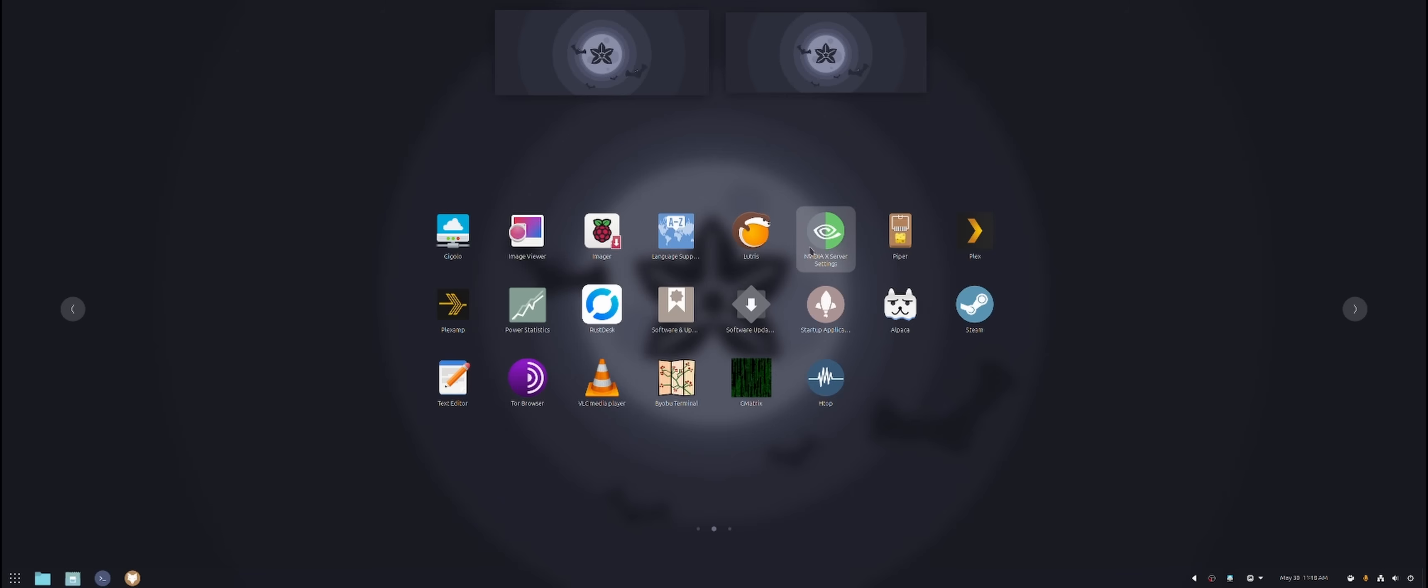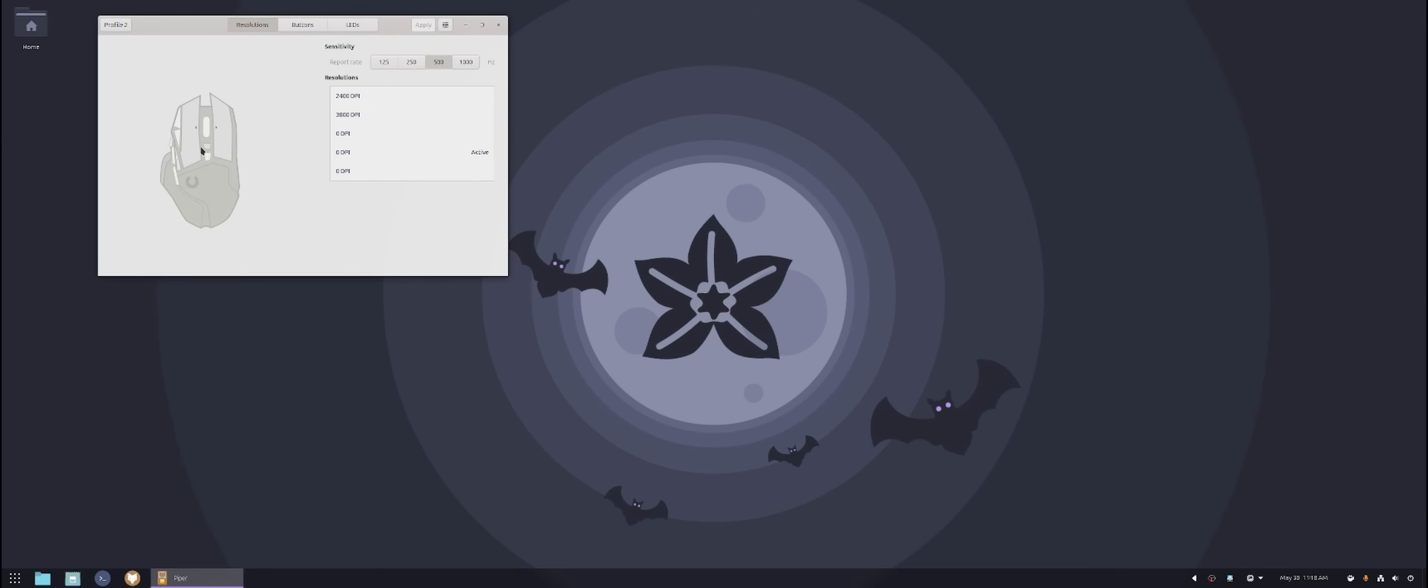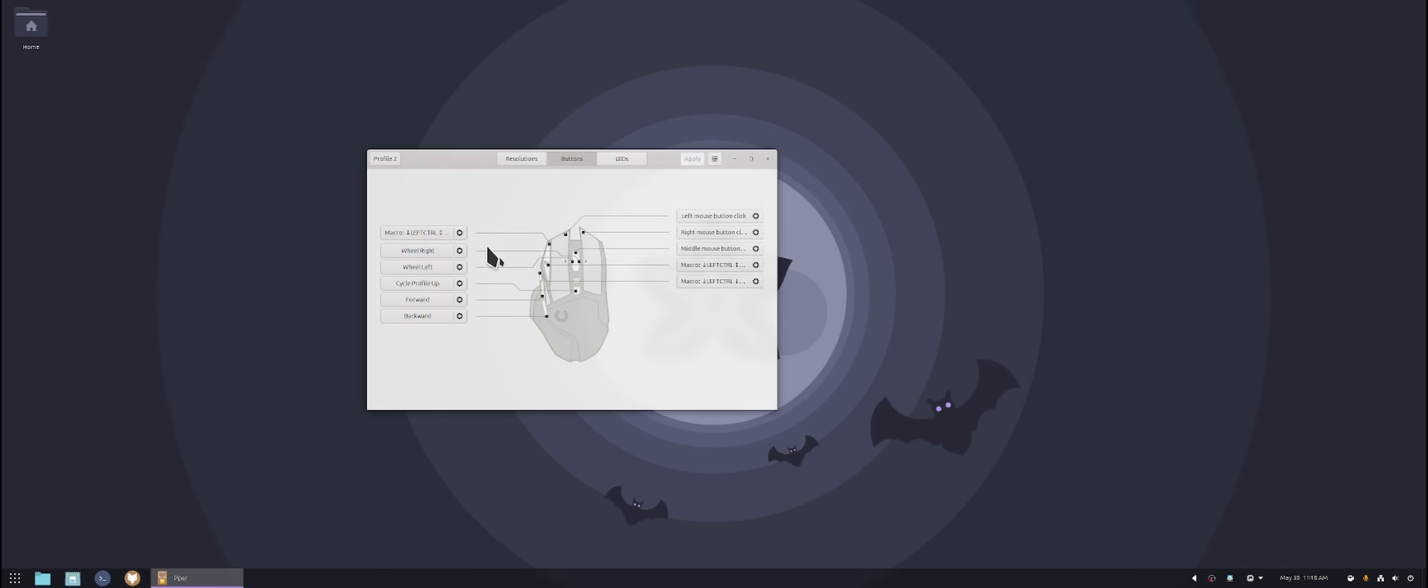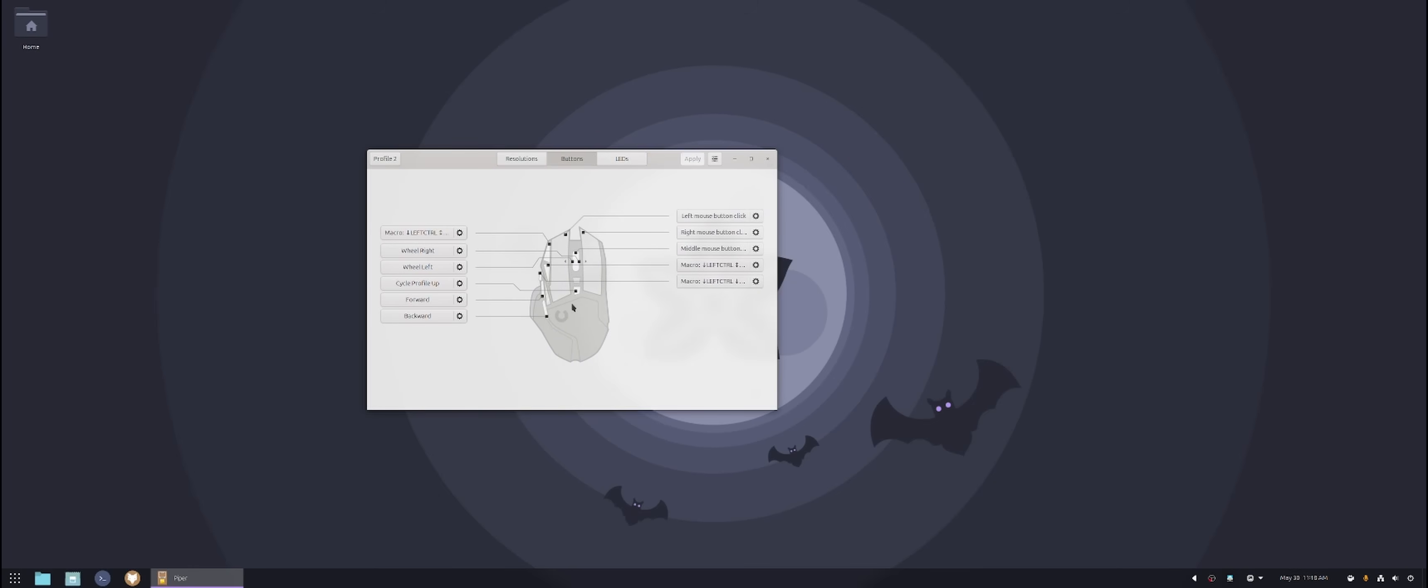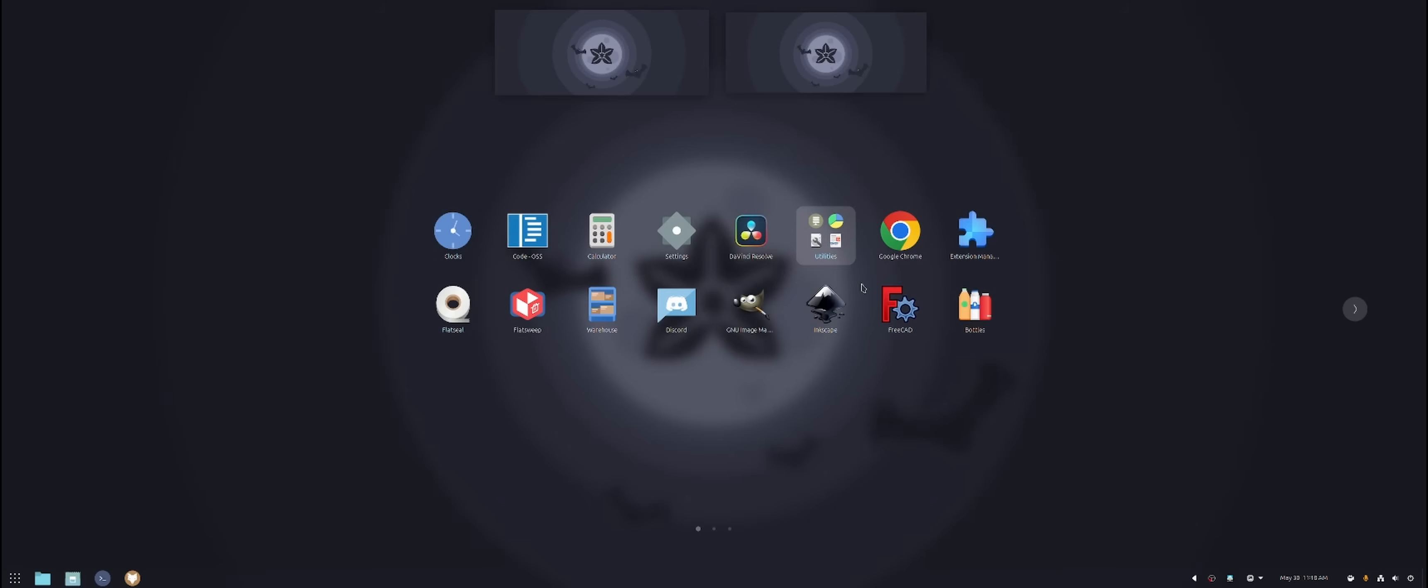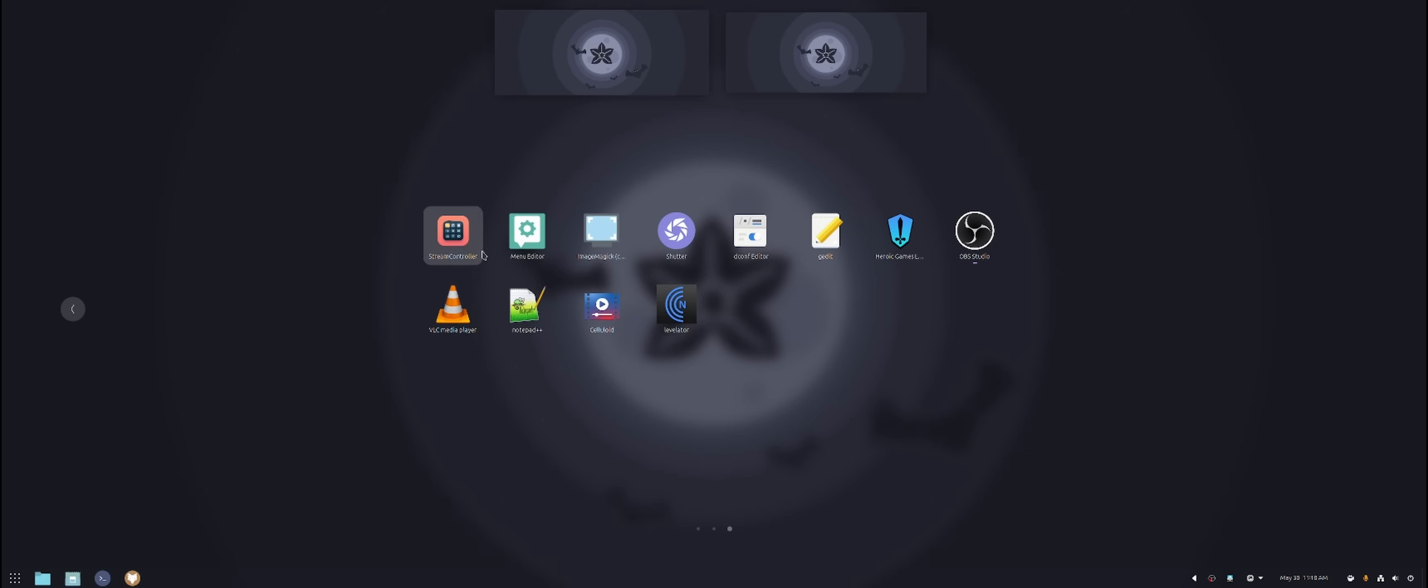Another thing I would recommend if you are using an aftermarket mouse is Piper. Piper allows you to configure your mouse. So right now I'm using my Logitech. It has all these buttons that you need to program. And Piper is a program that allows you to modify whatever you need if you want the LEDs to change or the button combination. So yeah, I use Piper for this as well. So if you are using any aftermarket mouses, Piper is another application you might need.